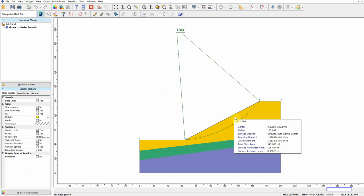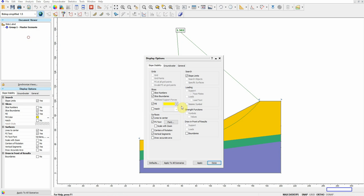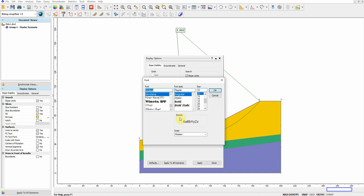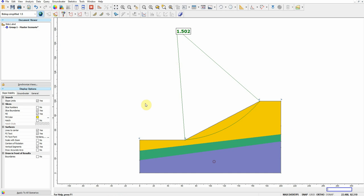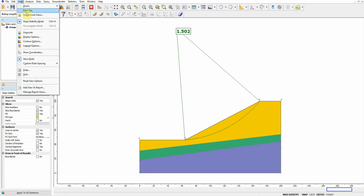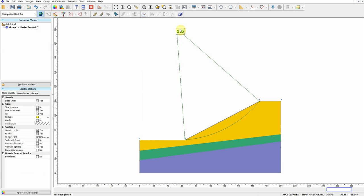So I'm just gonna clean this up a little bit and change this. So this is 1.5 now.